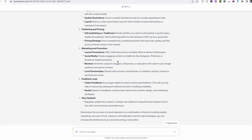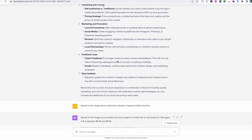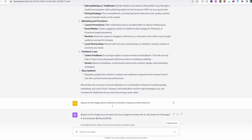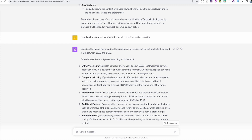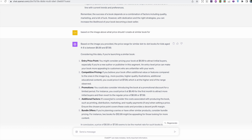I wanted a pricing strategy for dot-to-dot books for kids ages 4 to 8. It suggested an entry price of $6.99 to attract initial buyers, especially for new publishers. For competitive pricing with added value, it suggested $7.99. For promotions, it recommended launching at a discounted $6.49, then increasing to the regular price of $6.99 or $7.99 after the first month. It also suggested being aware of additional factors and considering bundle offers.